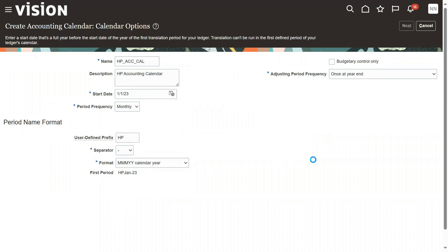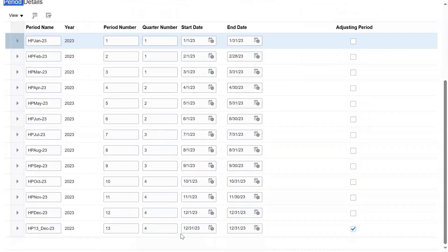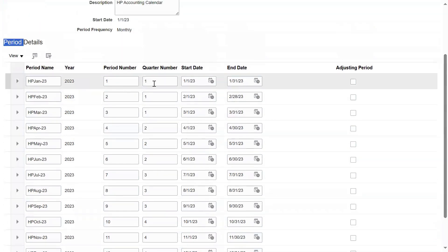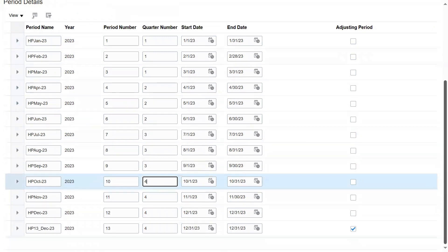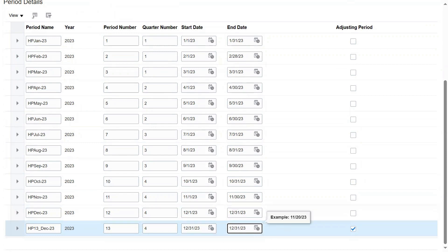Click the Next button and the system will show you the list of period names — 13 periods total. The last one is the adjustment period. You can also see periods grouped by quarter: first quarter, second quarter, and fourth quarter. Each period shows a starting date — January 1st — and an ending date. Then you can save and maintain all the configuration.